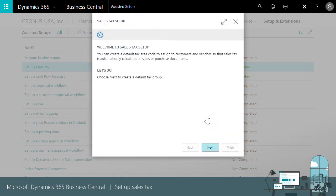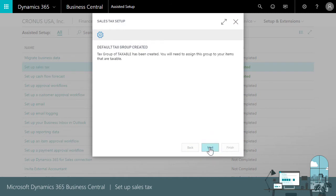Okay let's take a look. The guide creates a tax group called taxable. We'll assign this group to the taxable items that we buy or sell. That's a separate process so we won't see it in this video.